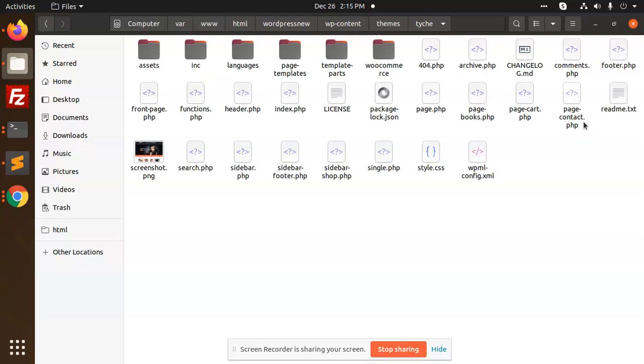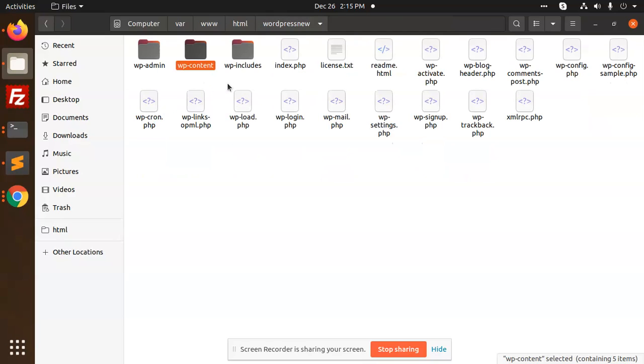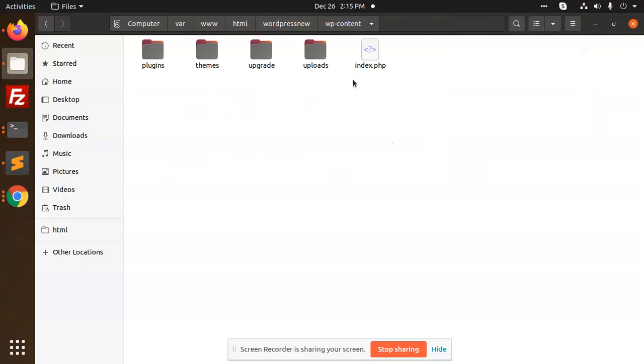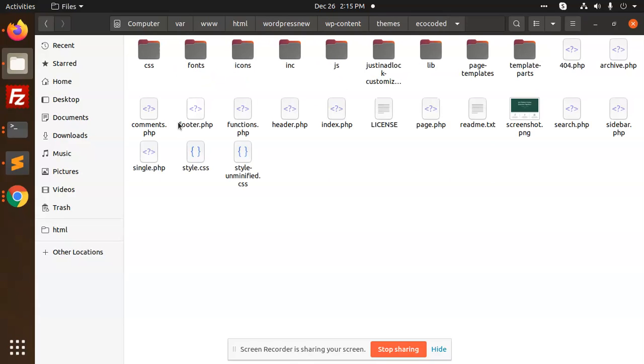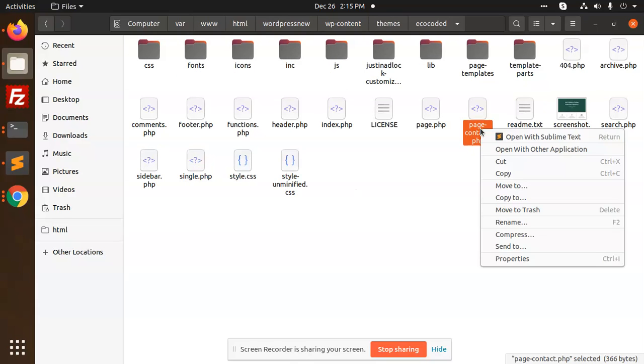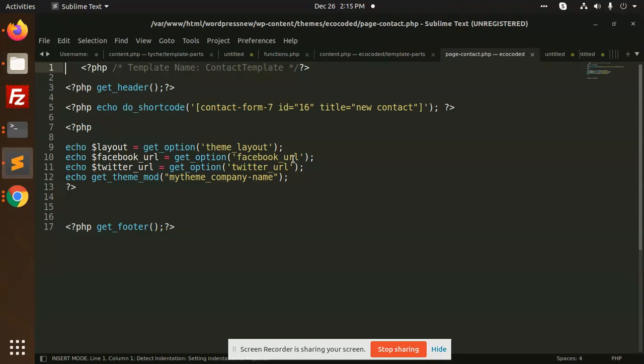I have already created a contact template. I'm going to paste it in my theme - this one. I'm going to add the contact form which I'm adding now.